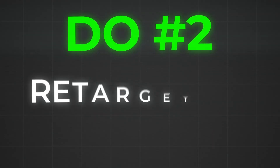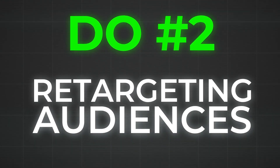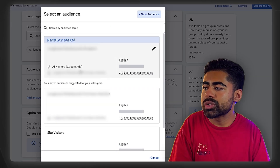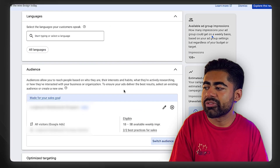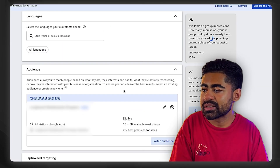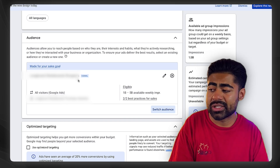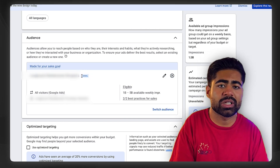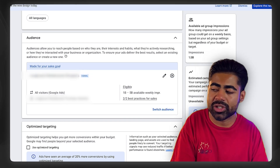Second, use retargeting audiences to guide the algorithm. With demand gen campaigns, you have the ability to add audiences on an observation basis. This uses them as a signal — just like a performance max campaign's asset group section — which will basically direct the demand gen campaign in the right path toward the right users.